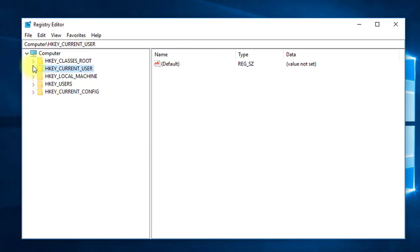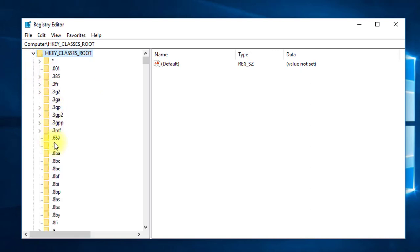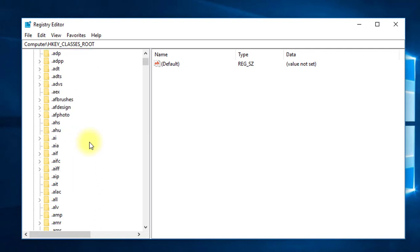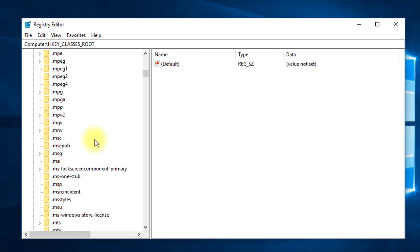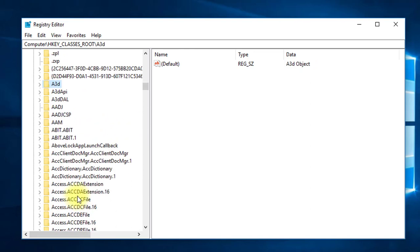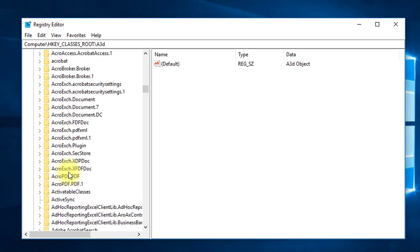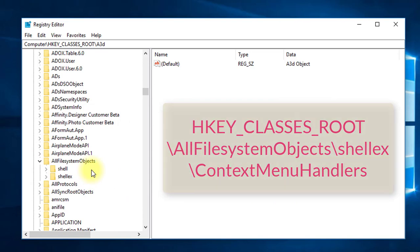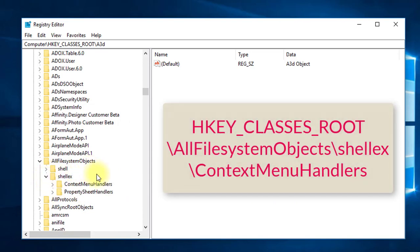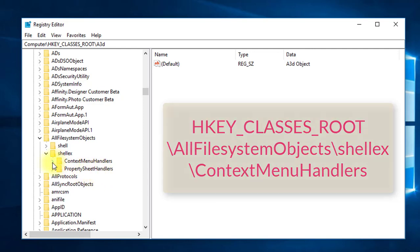Open HKEY_CLASSES_ROOT — this is the first key in the Windows Registry Editor. In HKEY_CLASSES_ROOT, we are going to All File System Objects. In the list, type 'A' to quickly jump to the A entries, and select or expand All File System Objects. Inside All File System Objects, expand ShellEx, then select Context Menu Handlers.